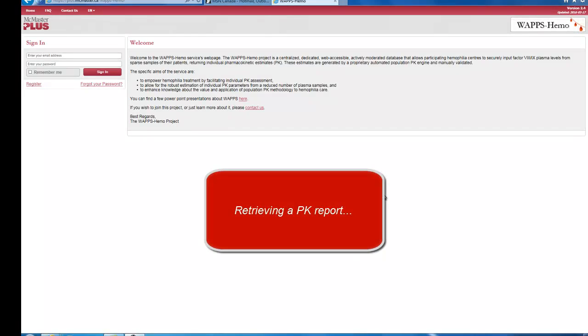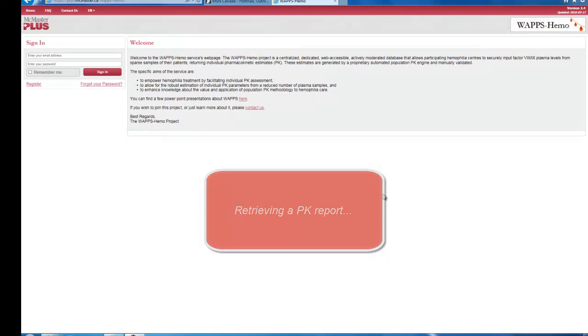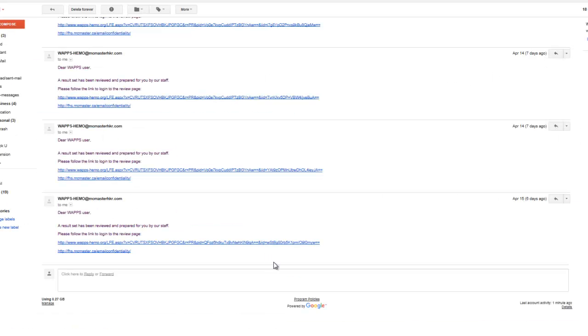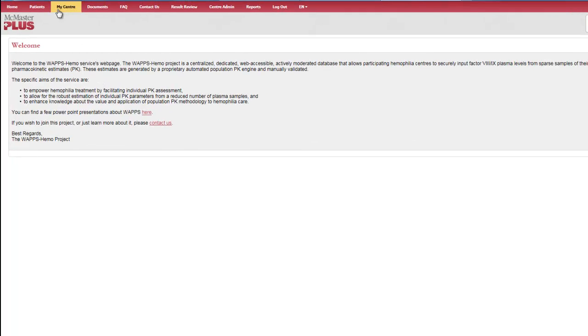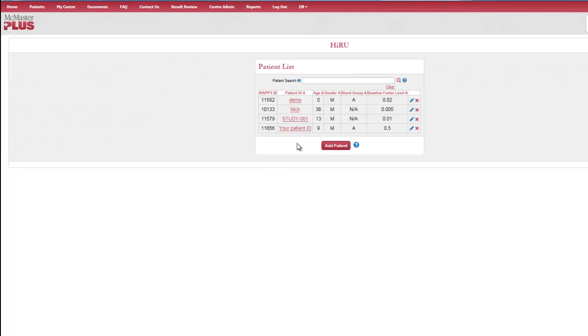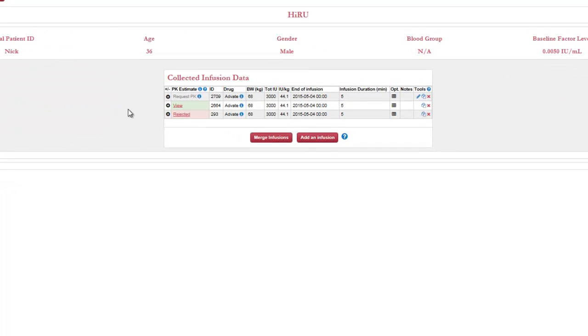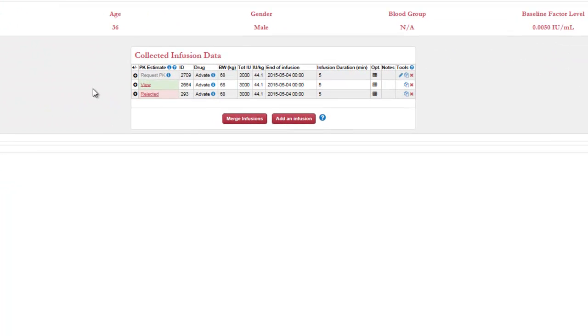Retrieving a PK Report. When the report for the PK Estimate is ready, the requester receives an email alert with a link to the report. The report is also stored in the WAPSHEMO website and can be seen by clicking the View link in the Pharmacokinetic Estimate column.